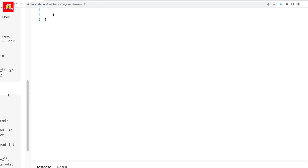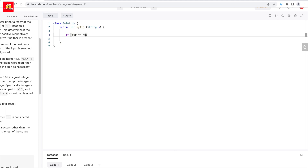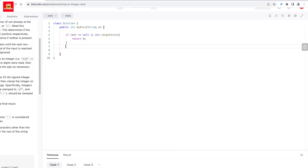As discussed, it is a very straightforward question. For the code, first we will check the base condition: if the string is null, we return zero. So we keep an if condition — if str equals null, we return zero. Also, using the str.length() function, if the length is less than one, we also return zero.